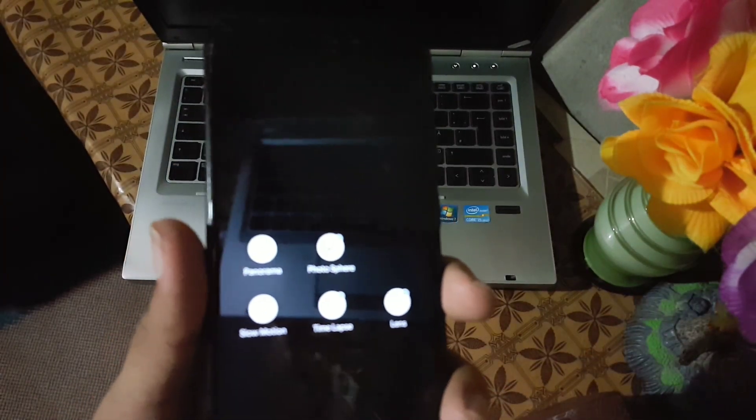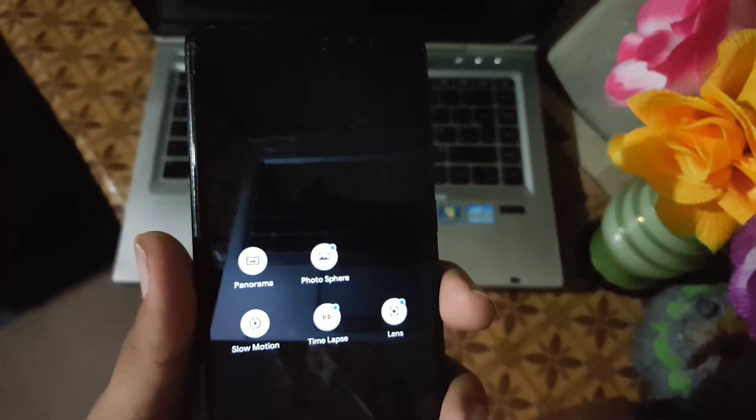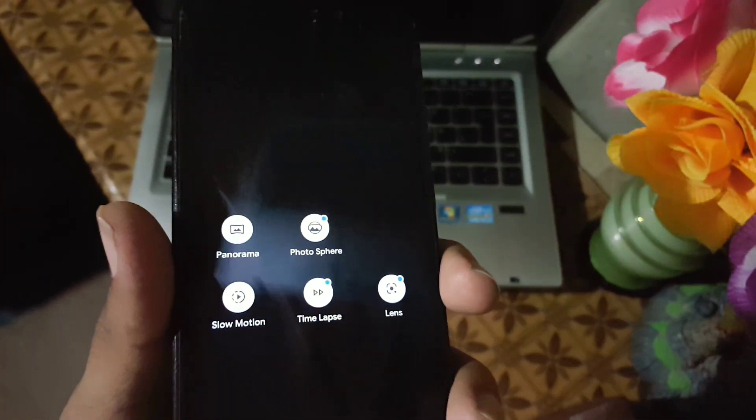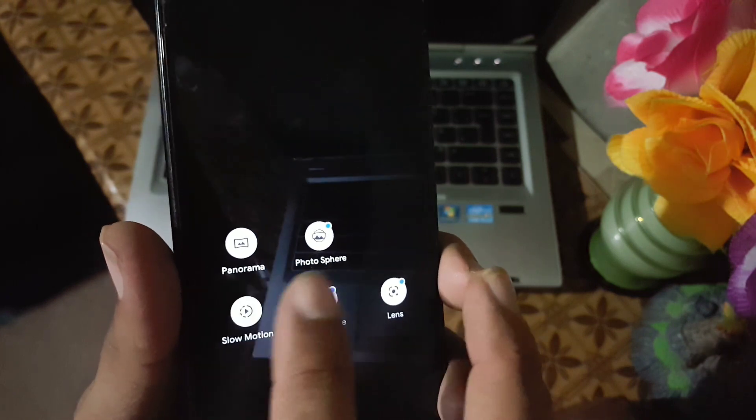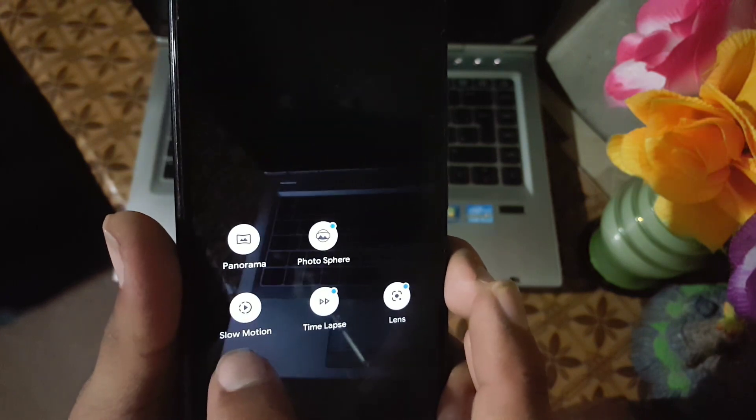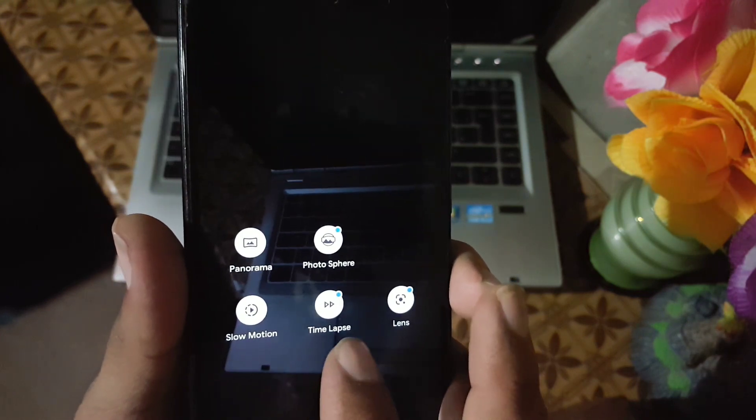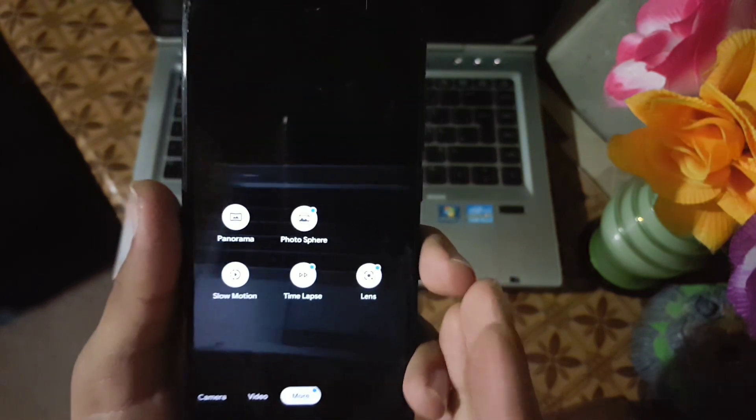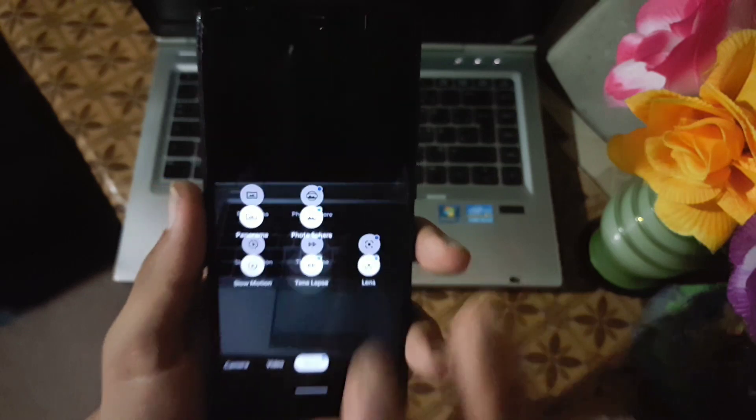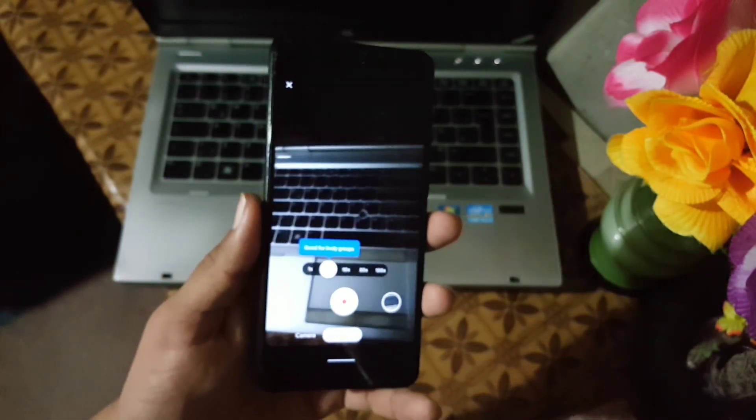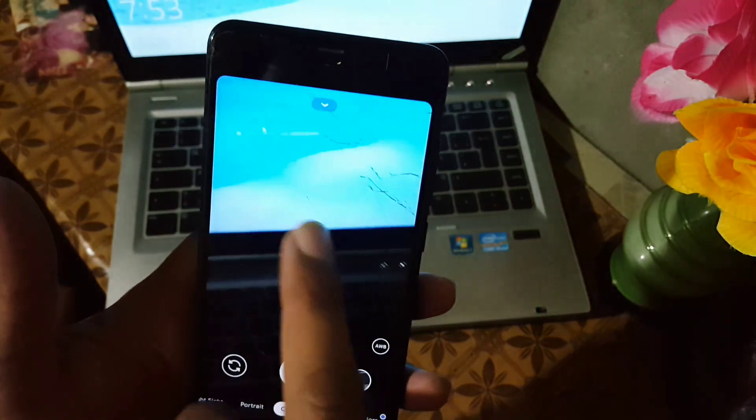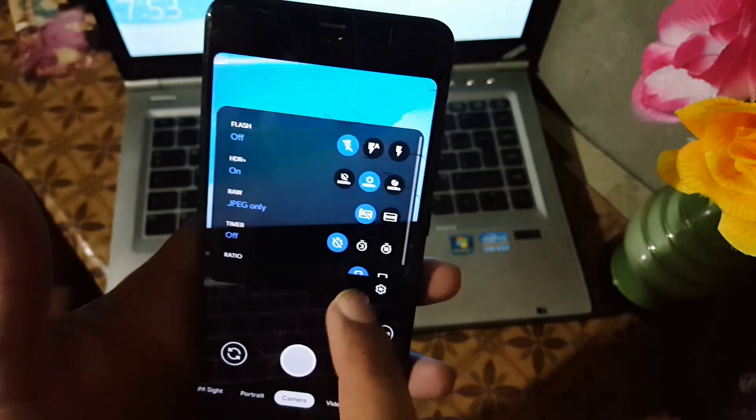In the more section we have some more features enabled like panorama, photosphere, slow motion, time lapse, and lens. These features are also working fine as you can see here.